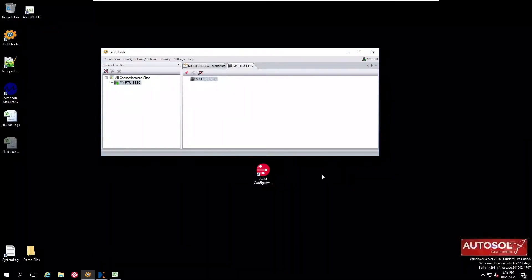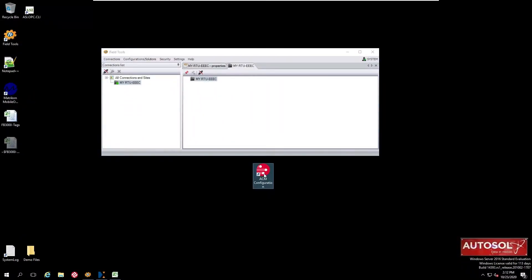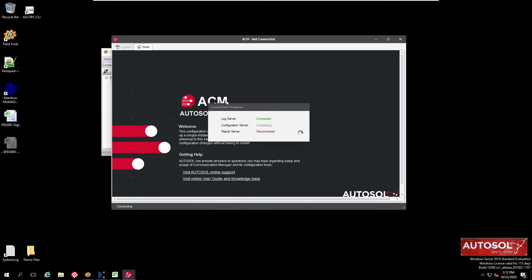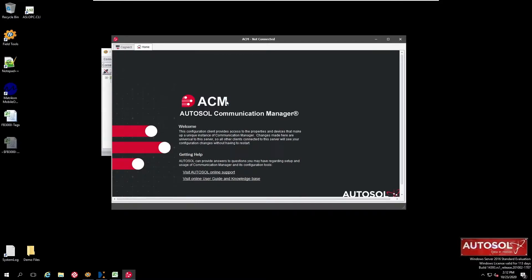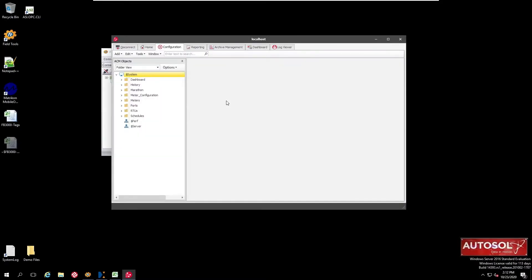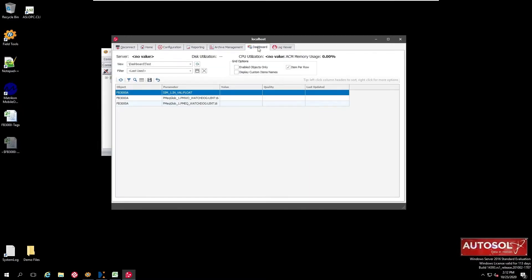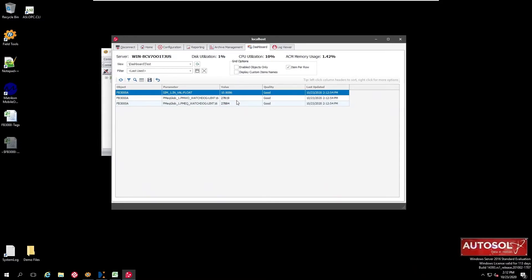Having closed FBX Connect, we open up the Autosol configuration manager. Connect to the ACM system and then we can go to the dashboard and see the data that is currently being collected. Here we've just got three values: a simulated input and a couple of watchdogs showing the status of the applications running on the device. I've just got these here to show that we have communications running.